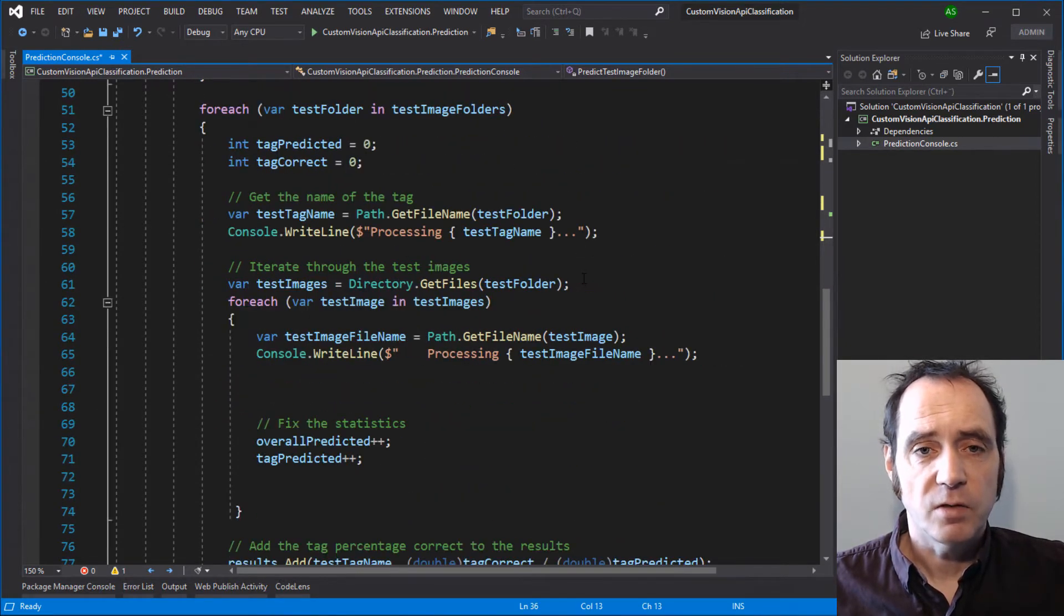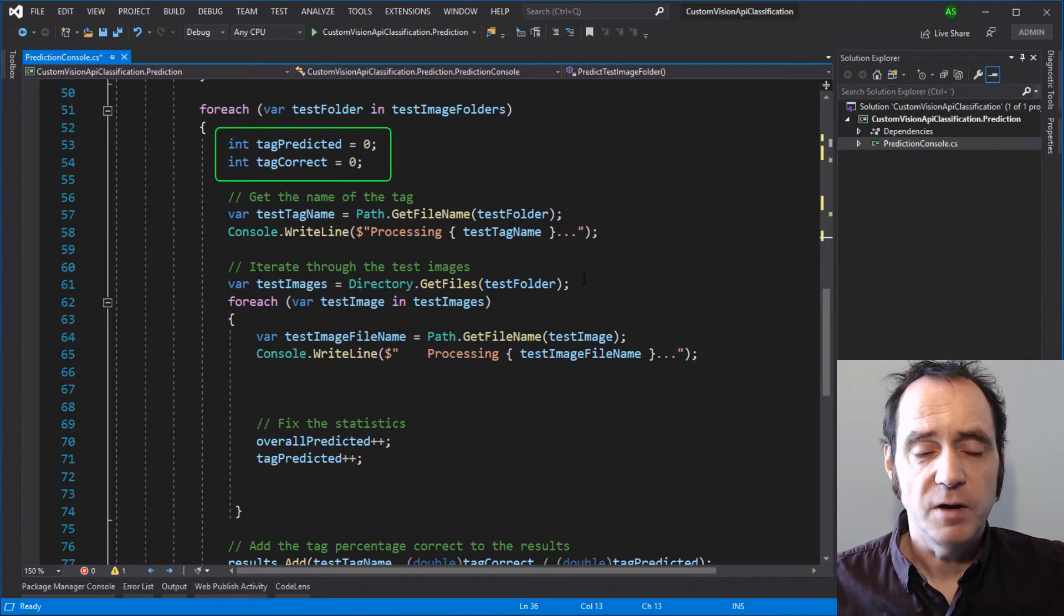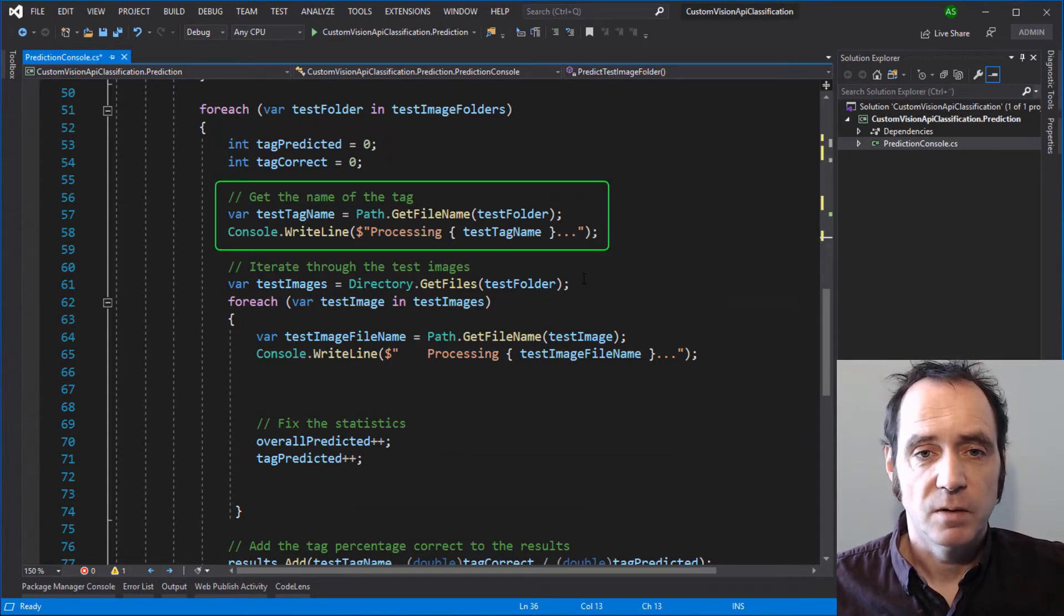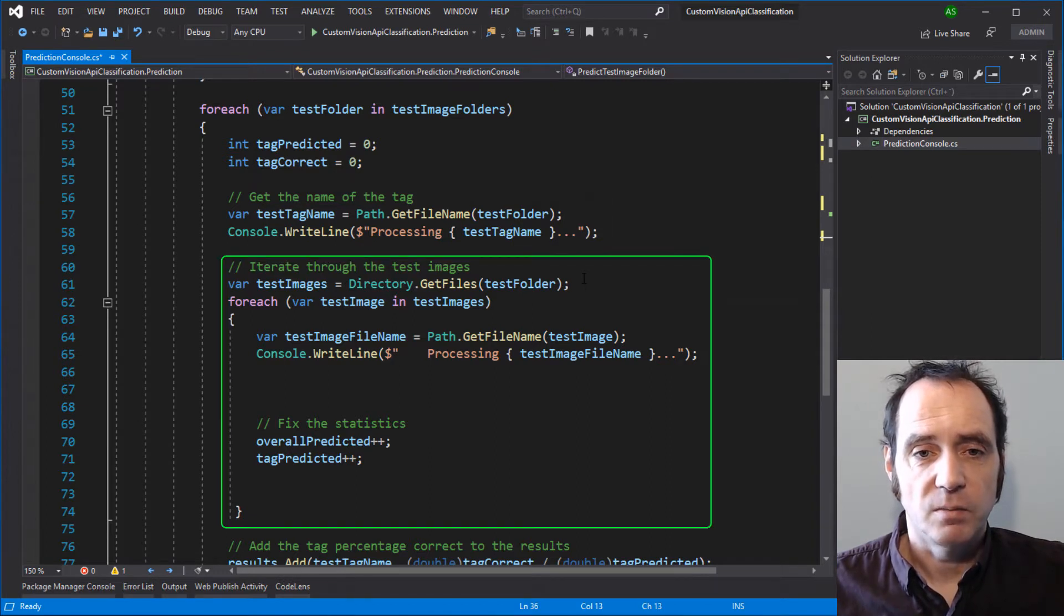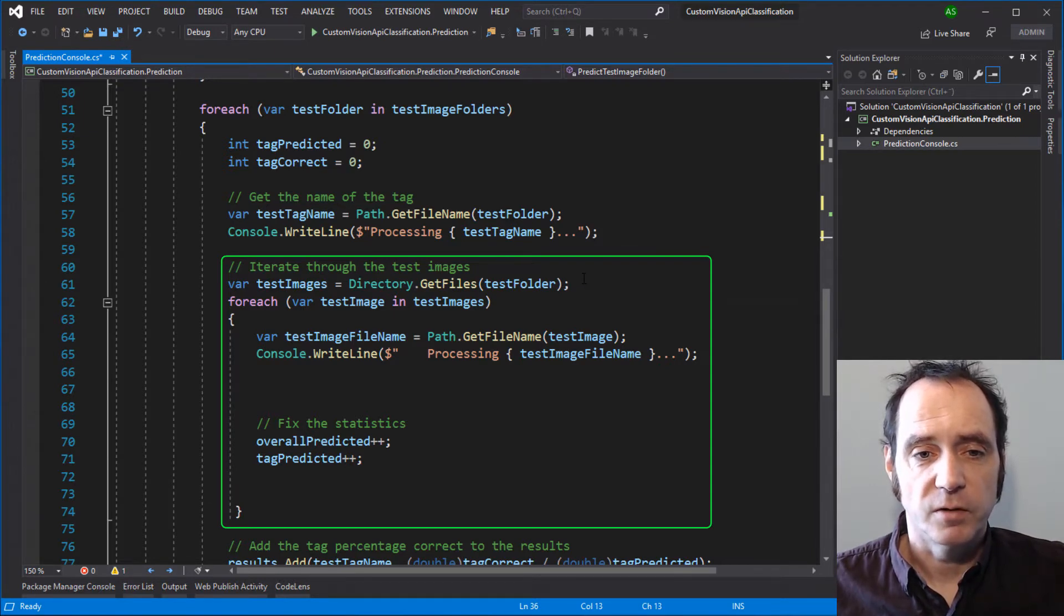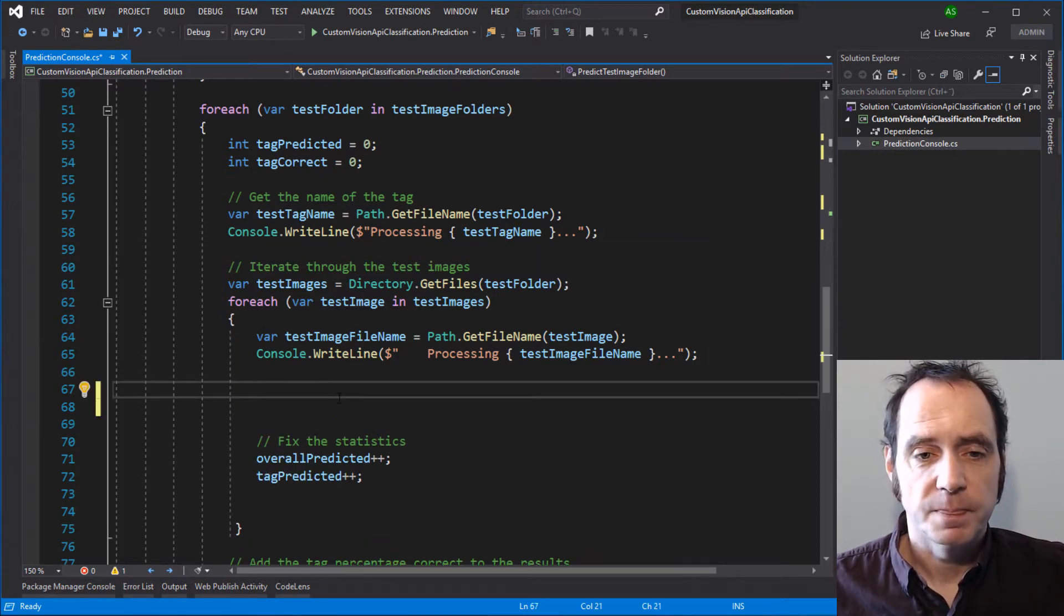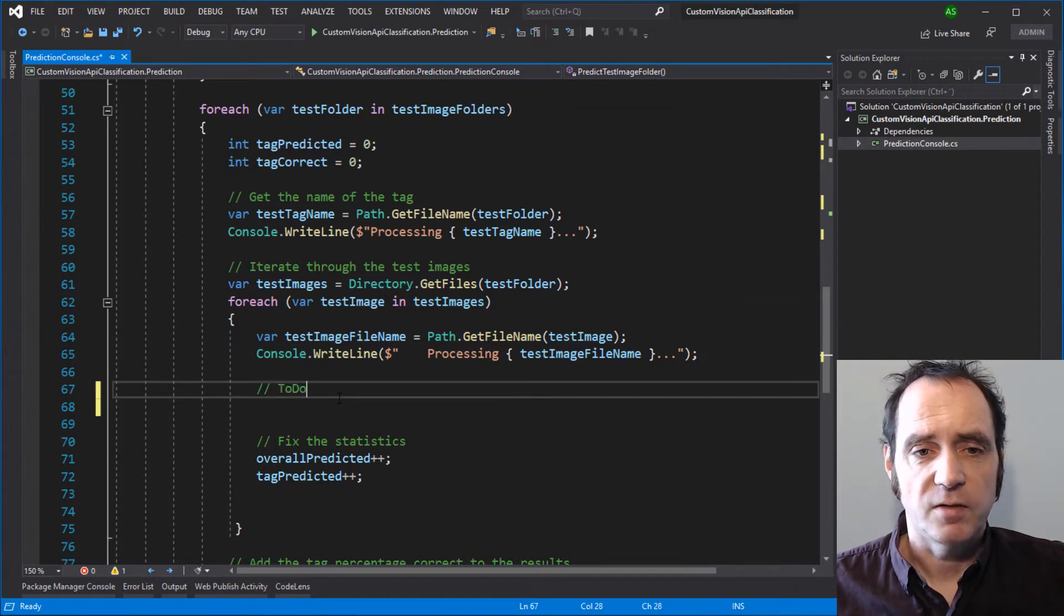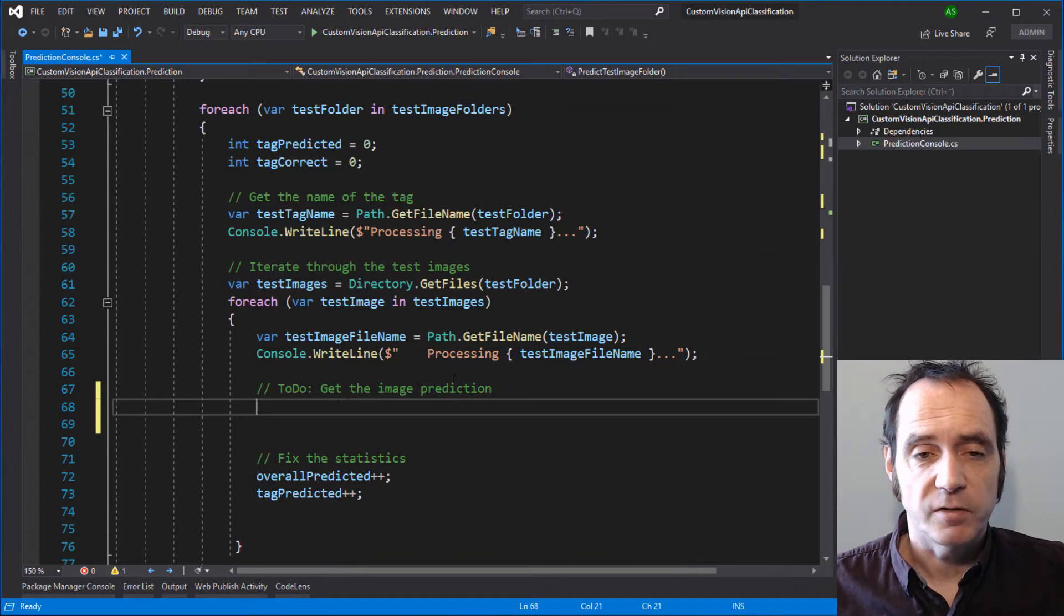We can then iterate through the TestImage folders. For each tag, I'm initializing some variables on how many were predicted and how many were correct. The tag name is going to be the file name of the folder. We can then get a list of the files in that folder, iterate through those files and display the file names in the console. We can update the statistics for the overall predicted and the tag predicted numbers. What we're going to add to this solution is to actually call the Custom Vision API to get the image prediction, and then validate the results and set the statistics accordingly.